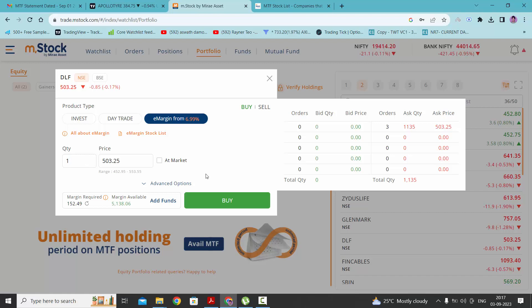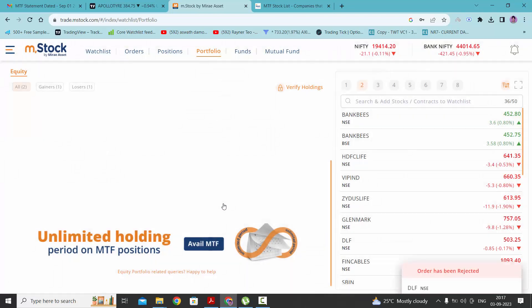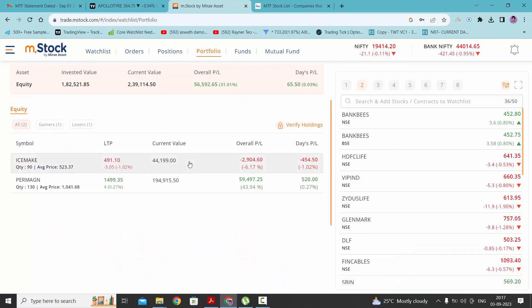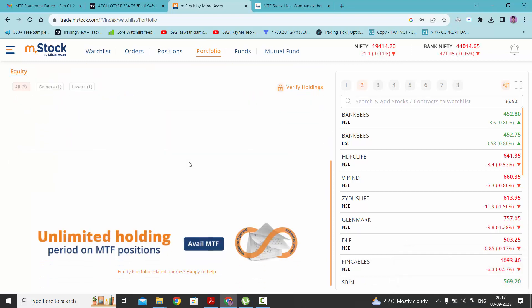One thing I would like to highlight here: if you want to buy the stock at market price, you can click here and select the option buy. Since the market is offline right now, the order has been rejected.